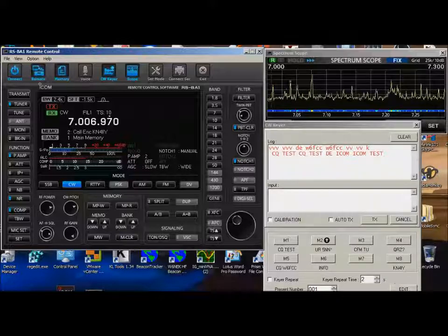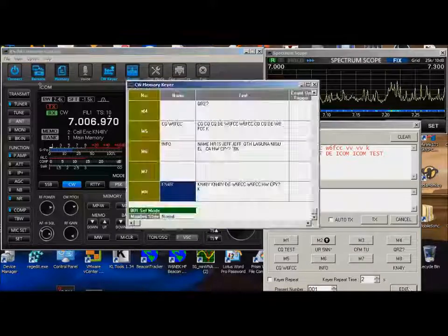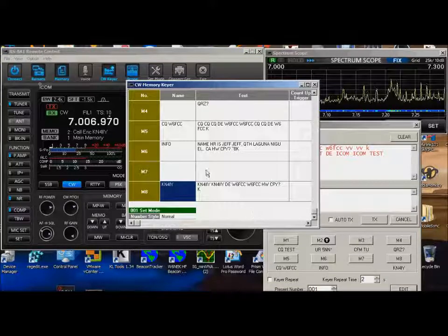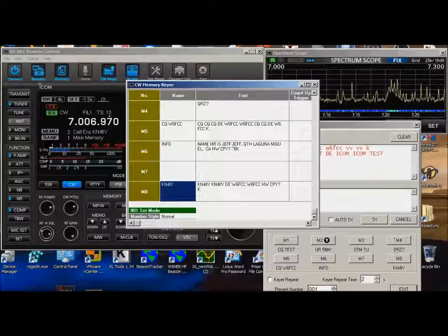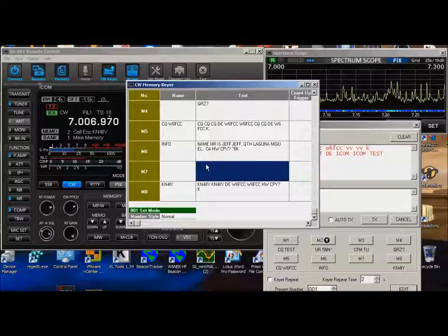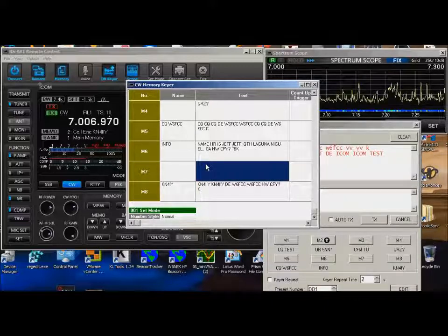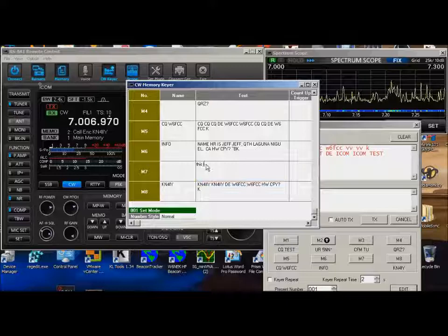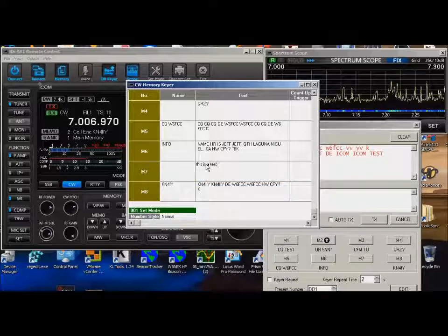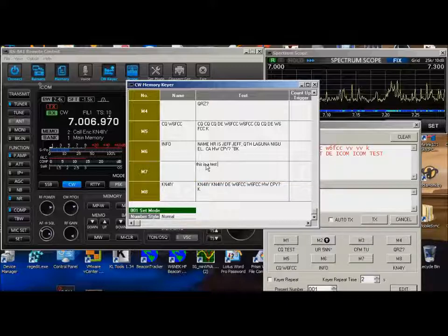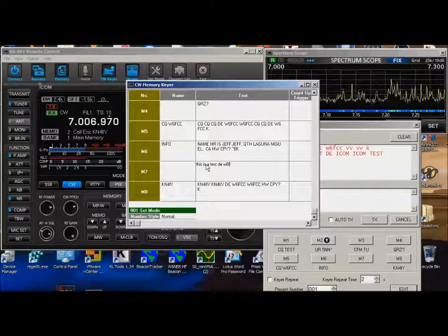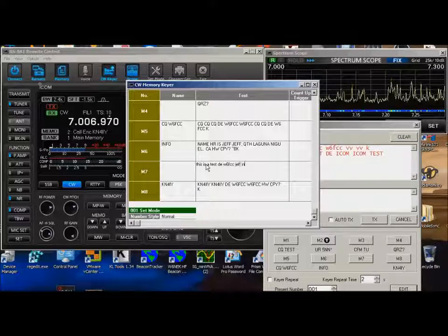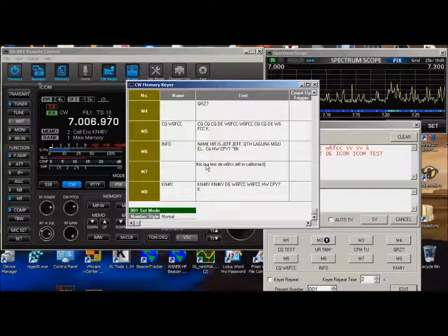And, of course, if you want to change any of these settings, you go down here and hit the setting key. Make changes here. So, type in this is a test. You're limited to 70 characters. D, E, W, 6, F, C, C, Jeff, in California. Okay.